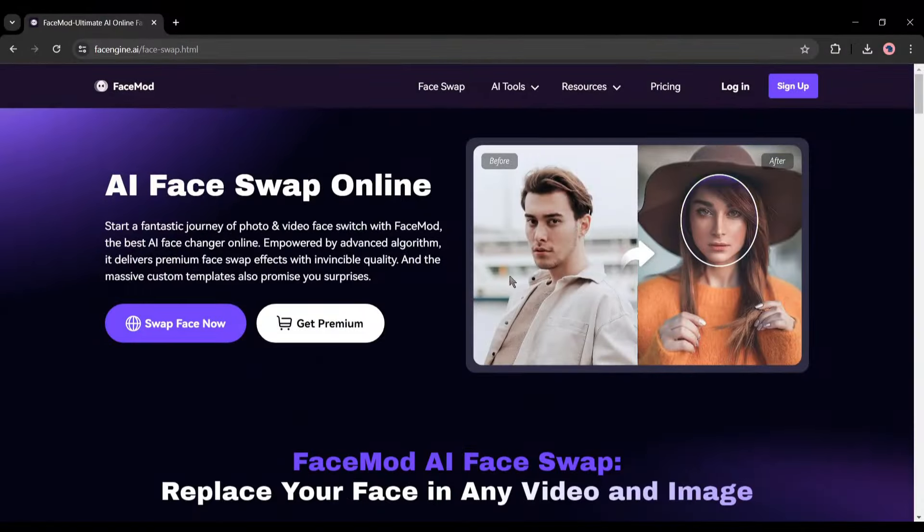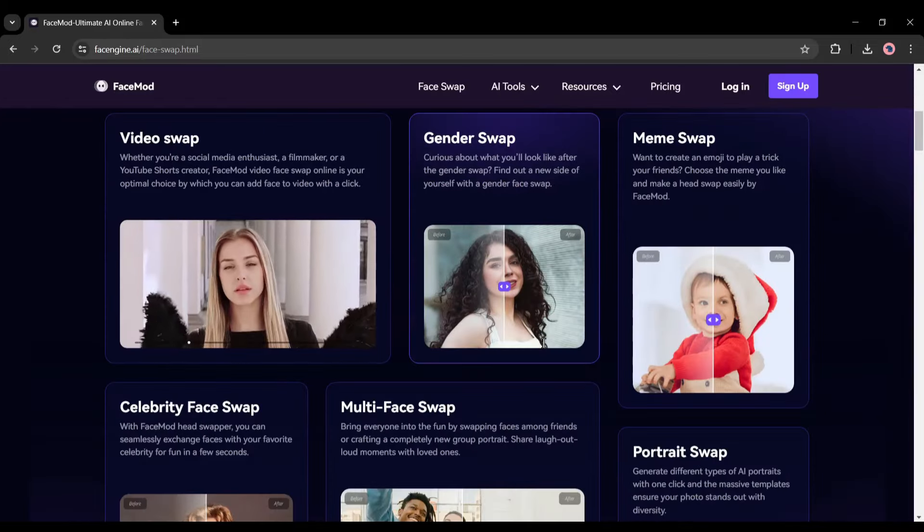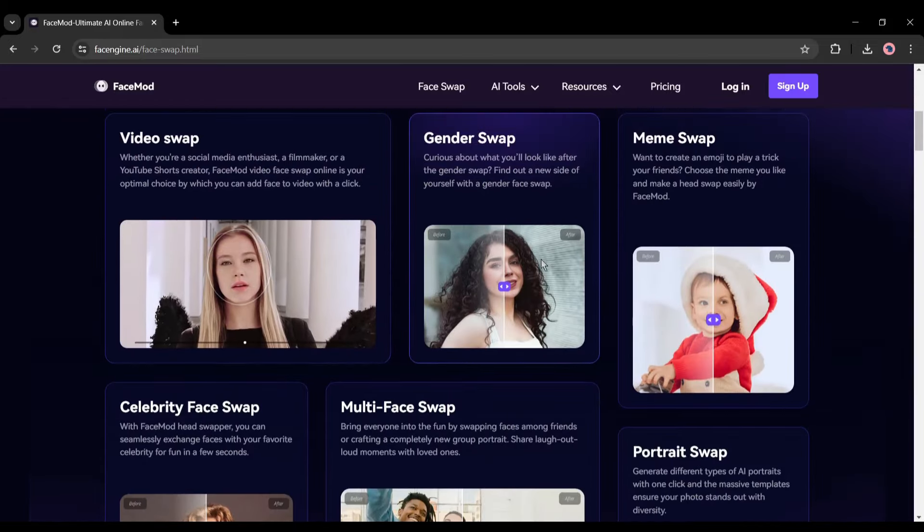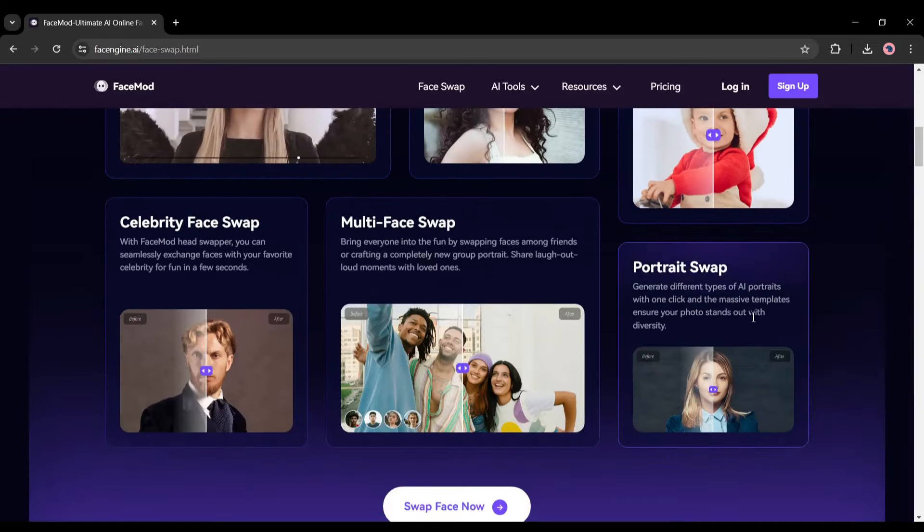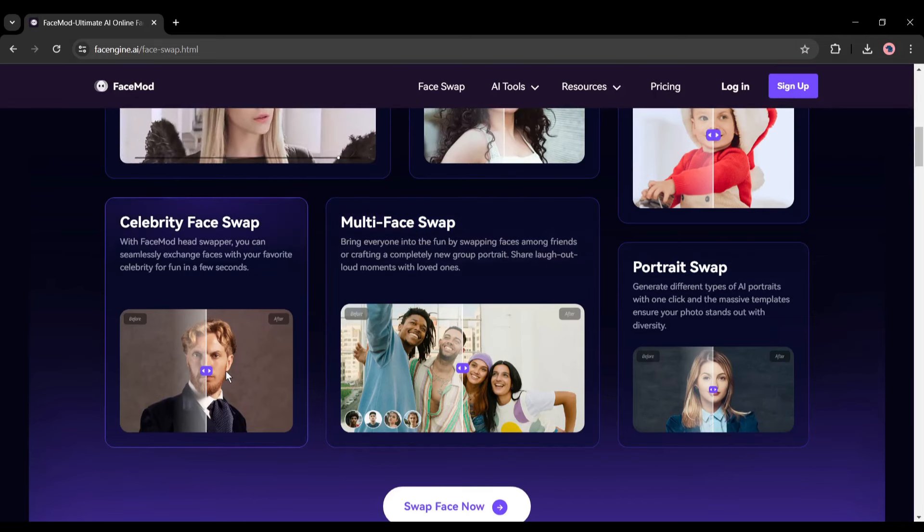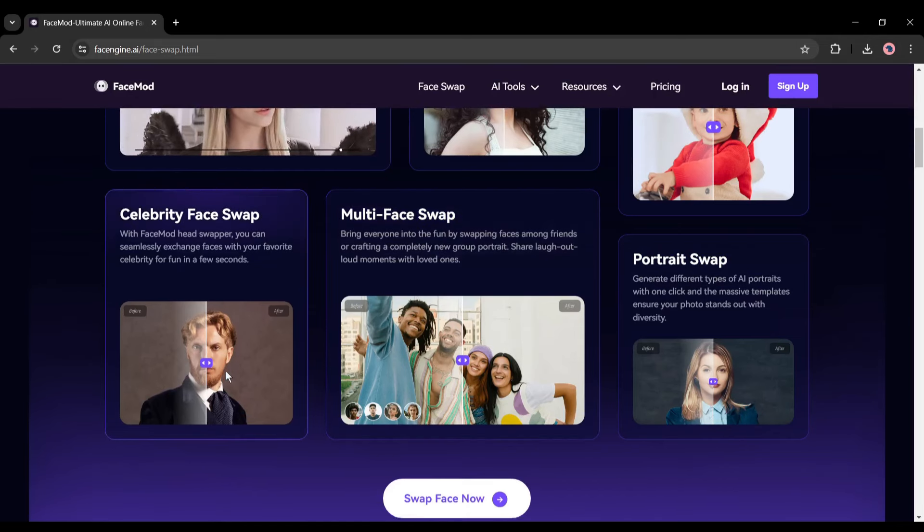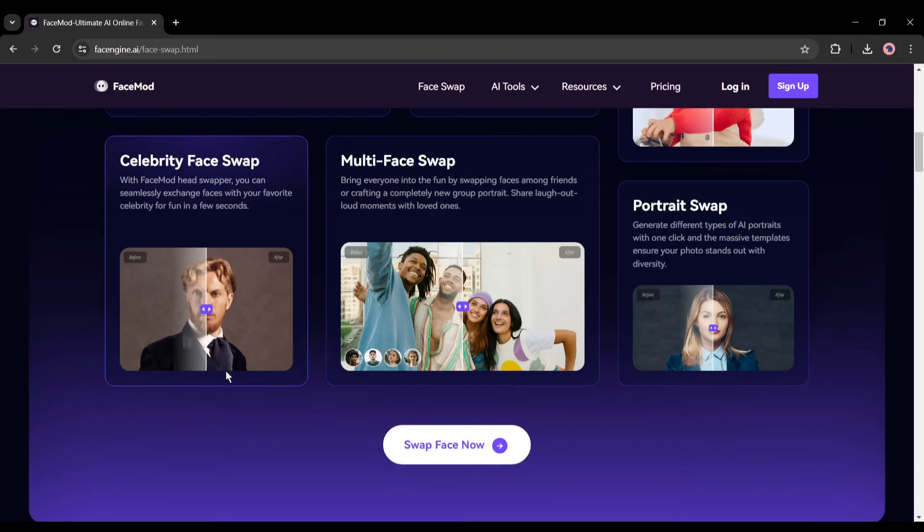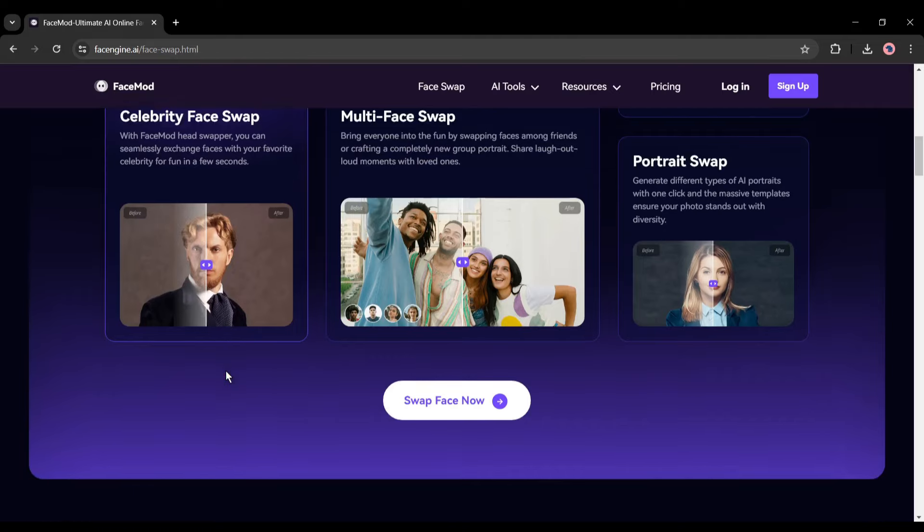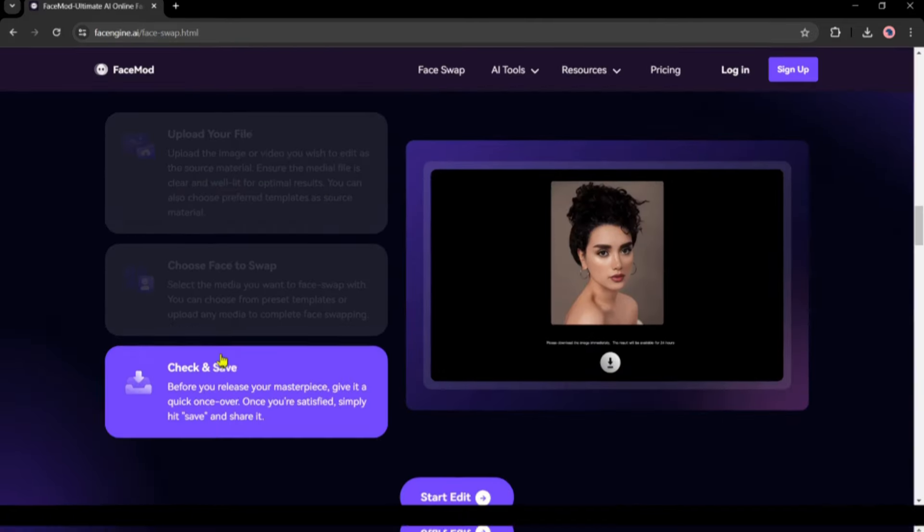Introducing FaceMod, an online AI powered face swap tool. This amazing tool allows swapping faces between videos and images, swap genders, and meme swap. But the most important feature is the multi-face swap. That means you can change multiple faces in a single video frame. Let's explore them one by one.